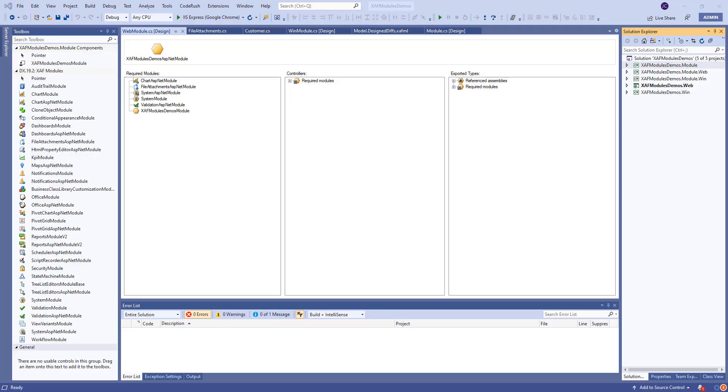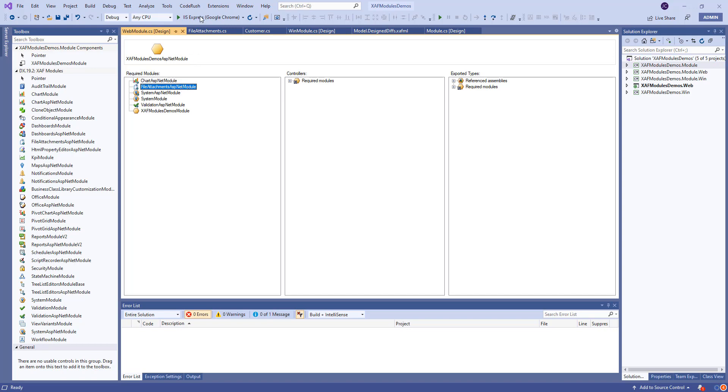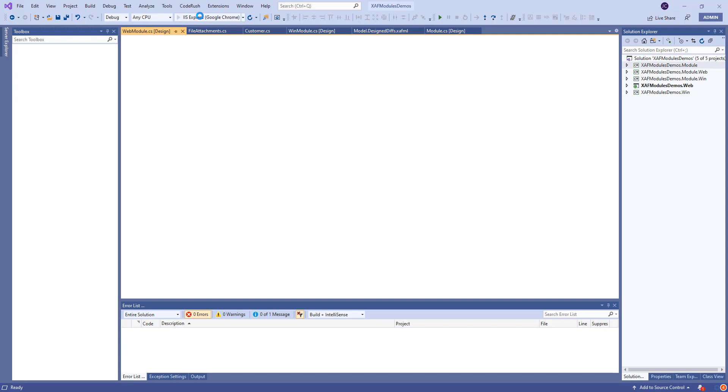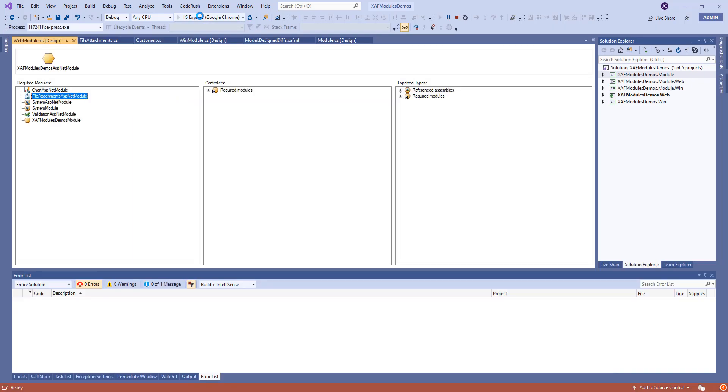Now I just realized we didn't show the web part. So this would be just a quick add. Let's add the file attachment ASP.NET module to the module designer in the web module. And let's just run it so you see. It's exactly the same. Nothing changed. I haven't touched code, I haven't done anything.